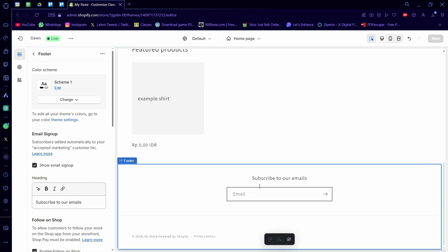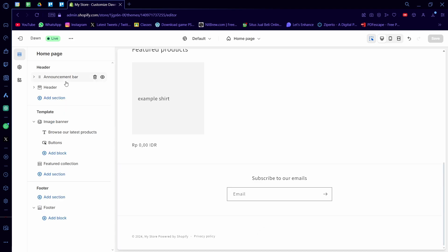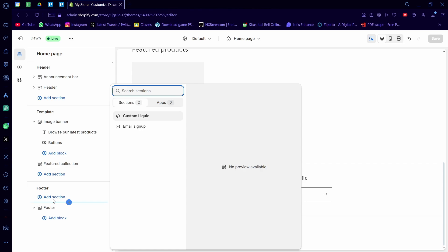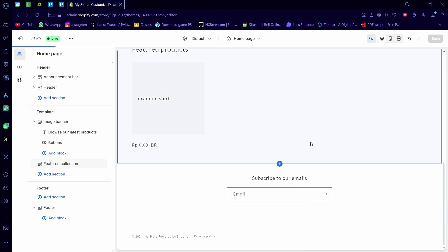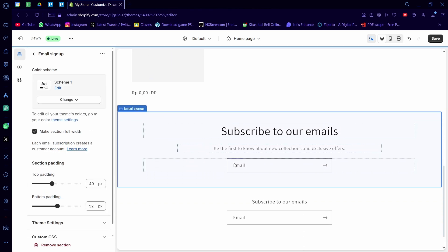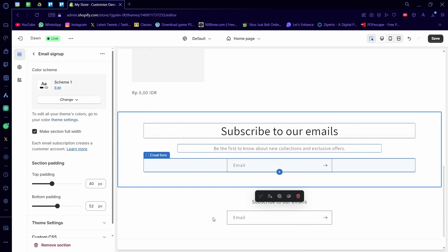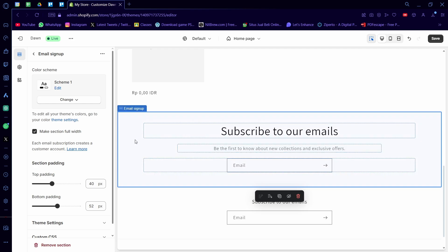There's also another way you can add email signup onto the footer here. If you click on add section on the left hand side, you can add an email signup as well. See? So something like this, this is more custom. It's more on its own section, so it's more dedicated.